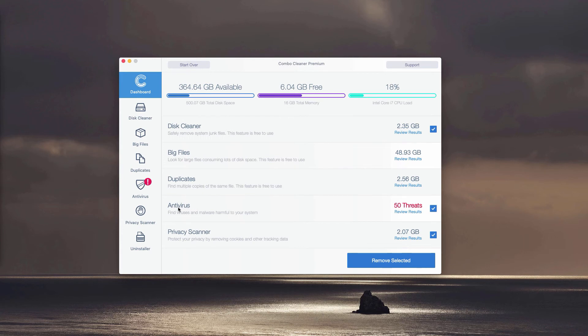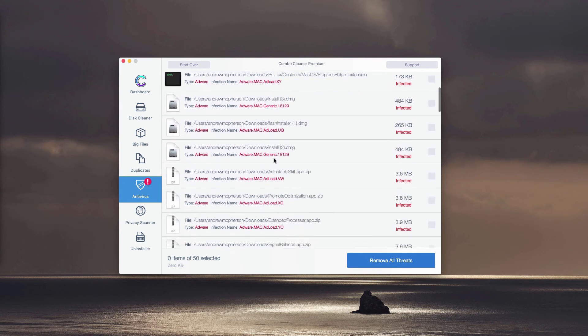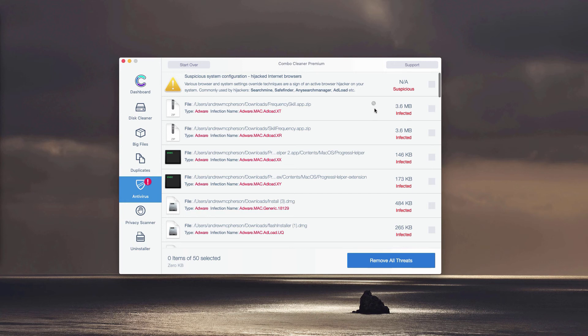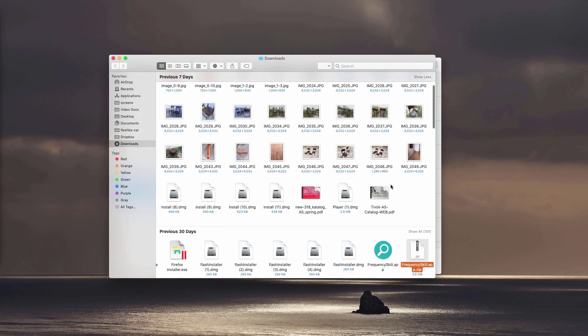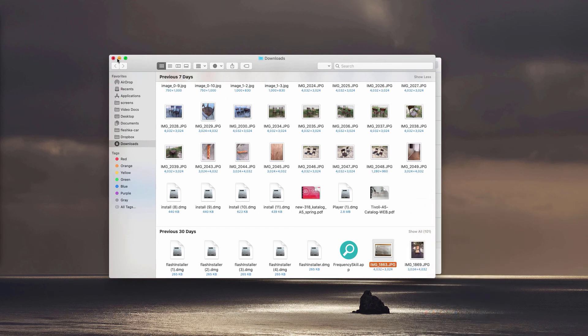This will immediately show you where exactly the threat is located and what particular threat it is. You can remove each threat manually one at a time by clicking on the small icon that says Show in Finder. This will show you the location of the adware in Finder, and you can move it to the trash.